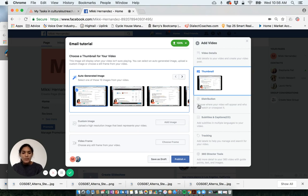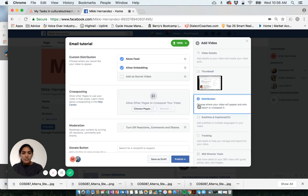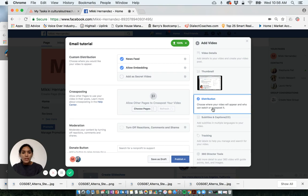Now for distribution, choose where your video will appear. I'm going to have it on my newsfeed. I'm going to allow embedding.